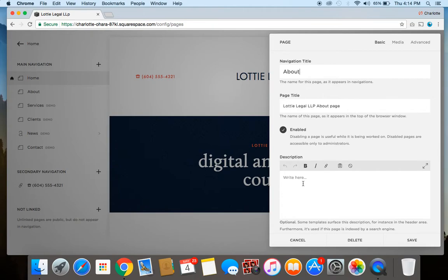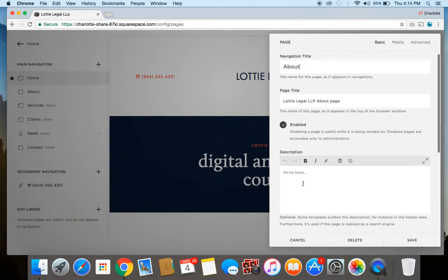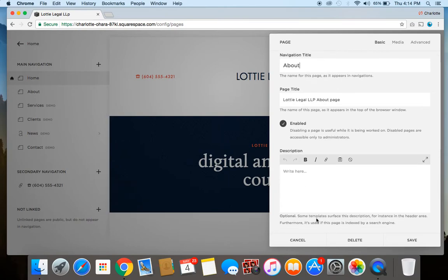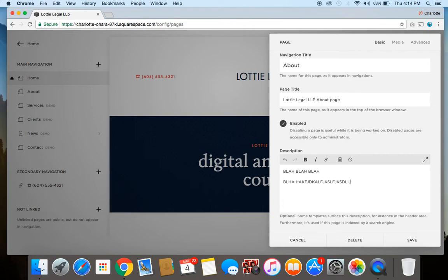Down below we also have the Description field. This is optional to fill out because, as it notes, some templates will display the page description in the header, whereas others will not. In the case of the Harris template, it does show up on the header page, so I'm going to enter a simple description just to show you how it displays. Of course, you would want to put something more descriptive, but I'll just show you how it's going to display.